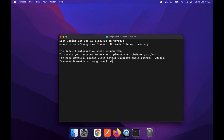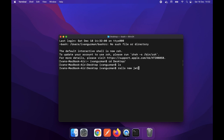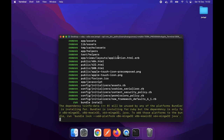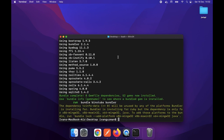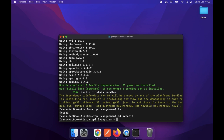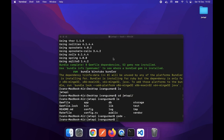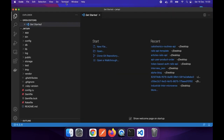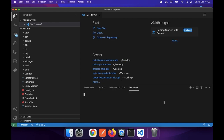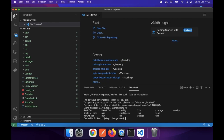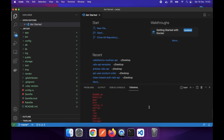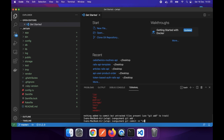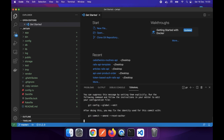Let's open our terminal. Here I will go to my desktop folder and I will create my project - 'json-web-token-api' will be the name. I will open it with Visual Studio Code, the editor that I use, and I will open another terminal. Here I will do my initial commit.